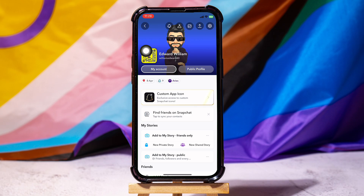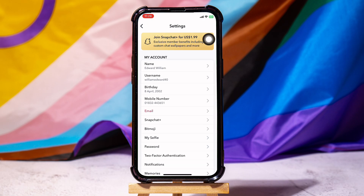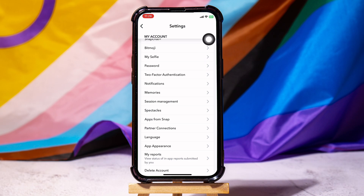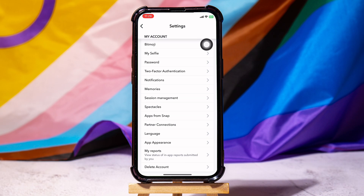On this page, go over to the top right corner and tap on the settings icon. In the settings page, go over to the notification section and tap on it.